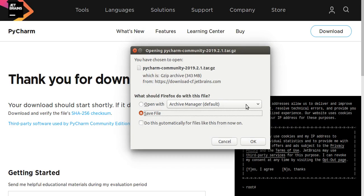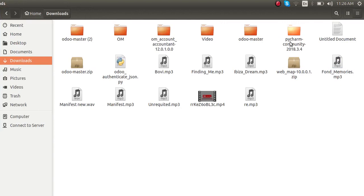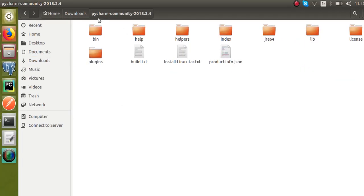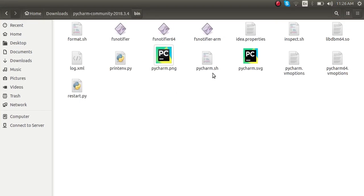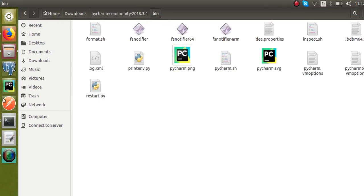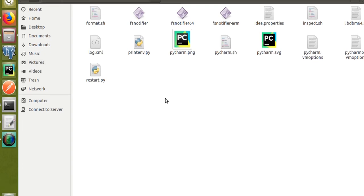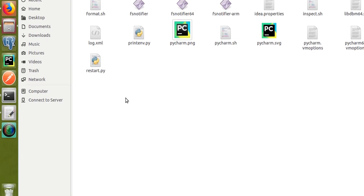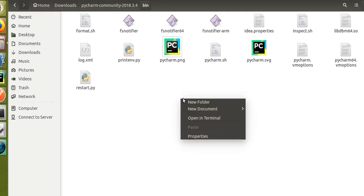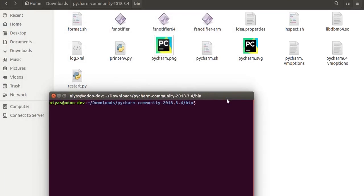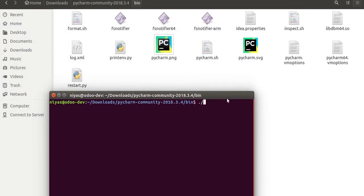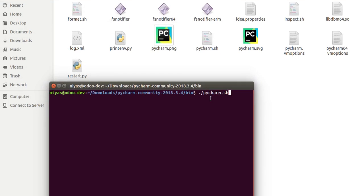From the Downloads folder you can just extract the downloaded file. Once you extract it you will get files like this — the PyCharm files. If you go inside the bin folder you can see a pycharm.sh file. If you are new, just open the terminal and run dot-slash pycharm.sh. Once you enter ./pycharm.sh and click Enter, PyCharm will open.